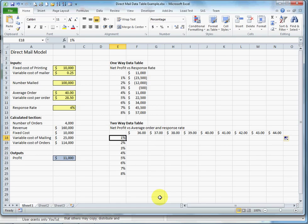So I have now an input variable array in a column, and an input variable array in a row. That makes it the two-way data table.